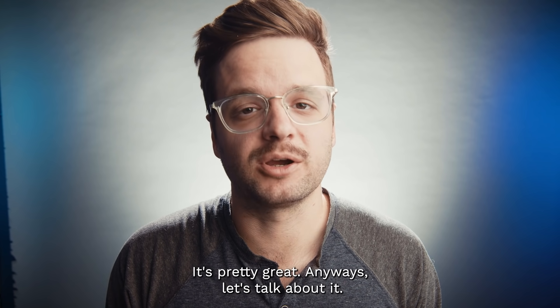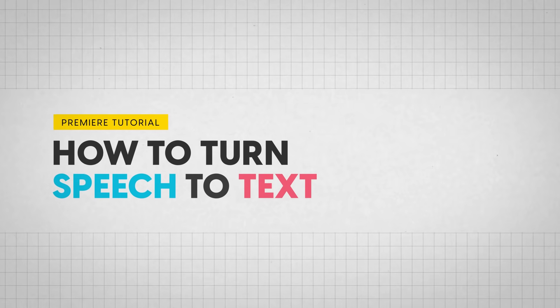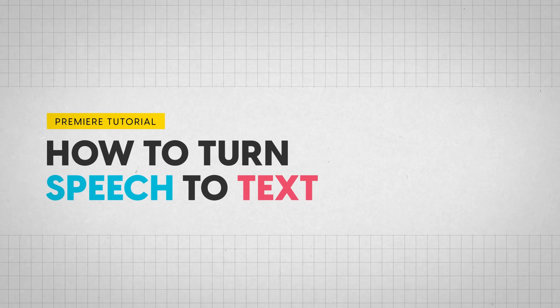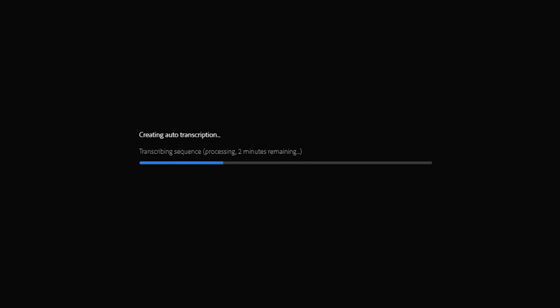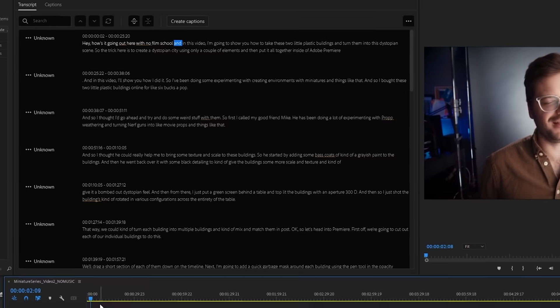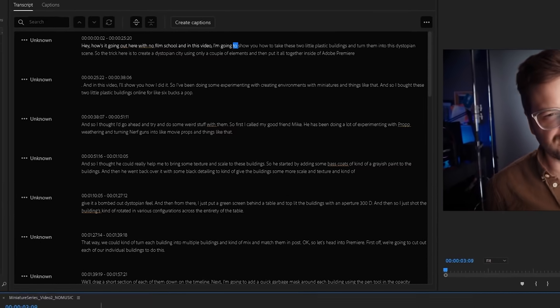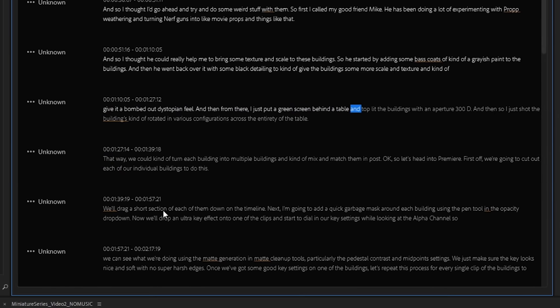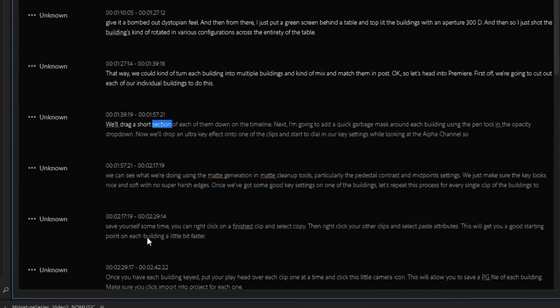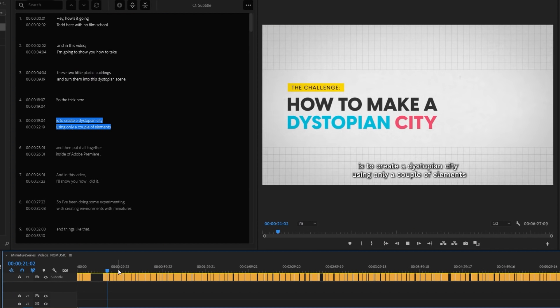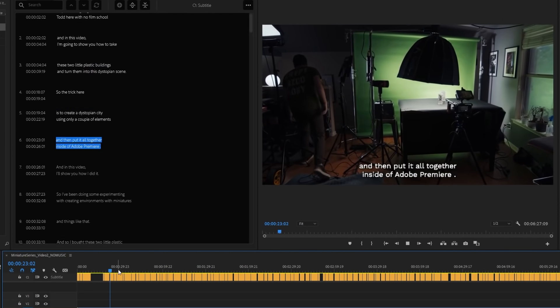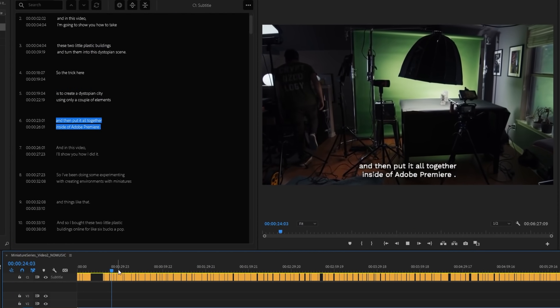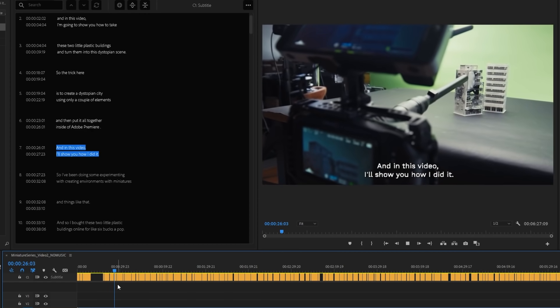Anyways, let's talk about it. So we're talking about speech to text. Premiere has it now, and it does a really good job. You can use it to create transcripts of your footage, and you can then use those transcripts to create subtitles with just a couple clicks. And it can even transcribe different languages, which is a feature I've needed plenty of times.